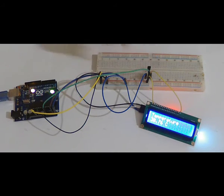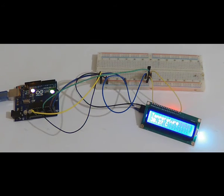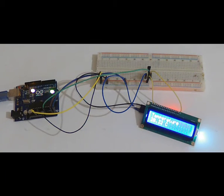You see as I put my hand on the sensor, the temperature gets up and up.